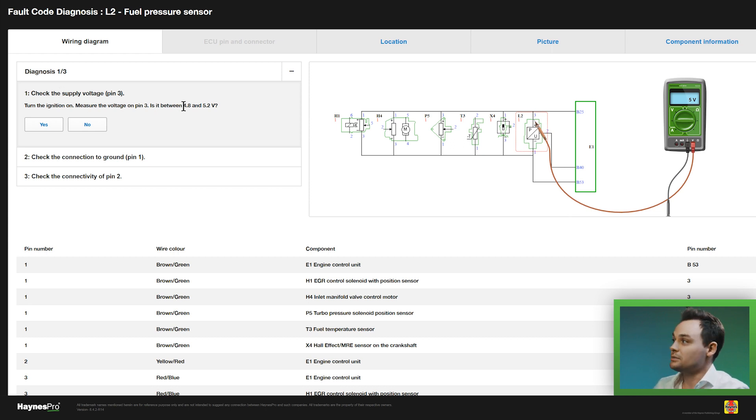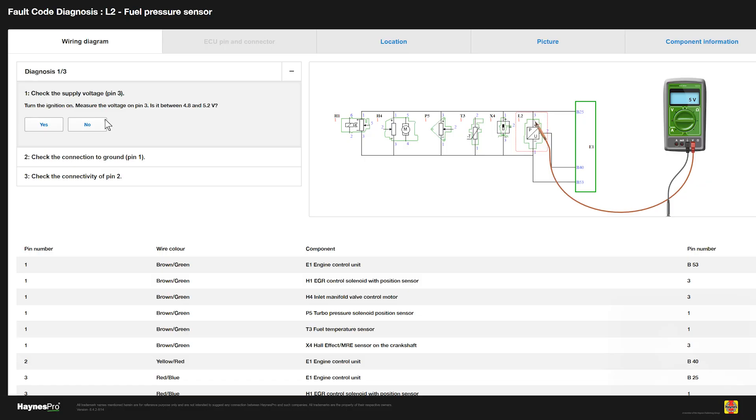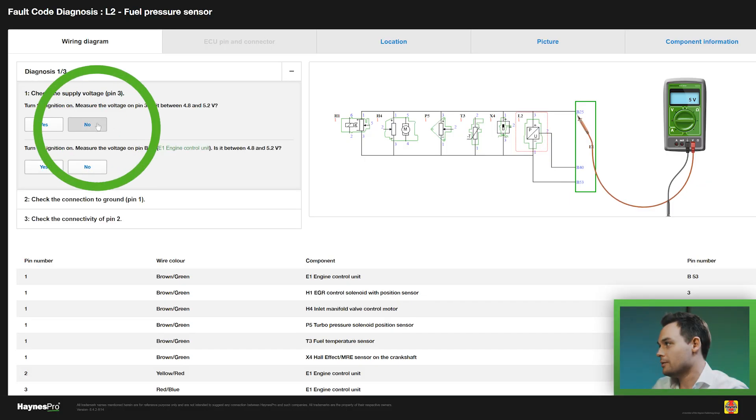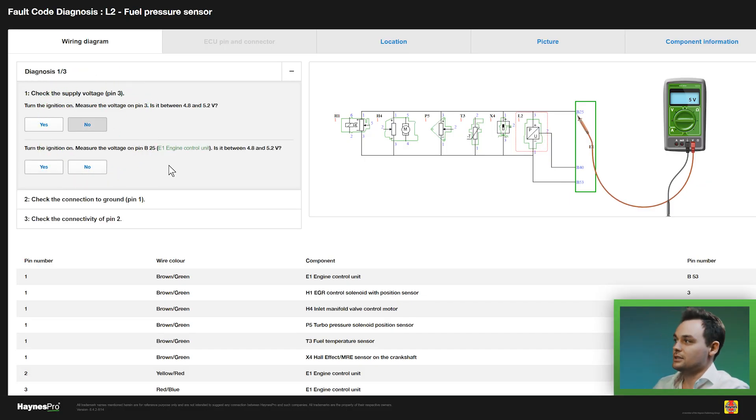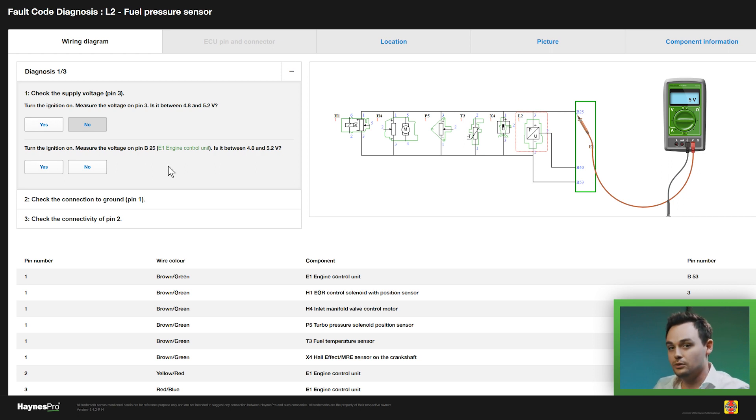Now on the multimeter that should read anywhere between 4.8 and 5.2. Now let's for this example say that it reads something else, so I'm going to click no and that takes me to the next step which I have to follow, and I follow all the steps until I've done the full complete component diagnosis.